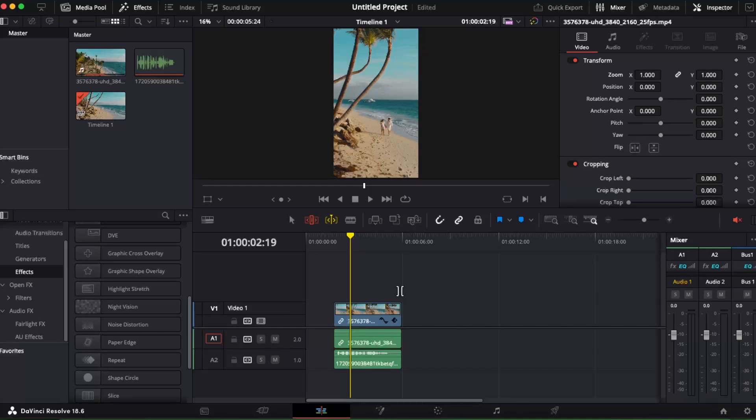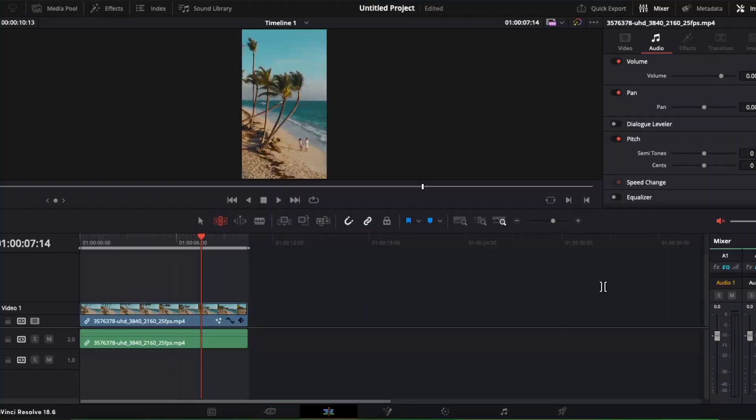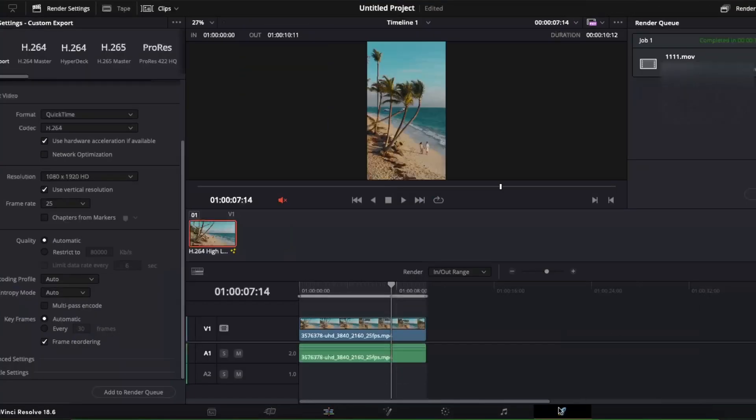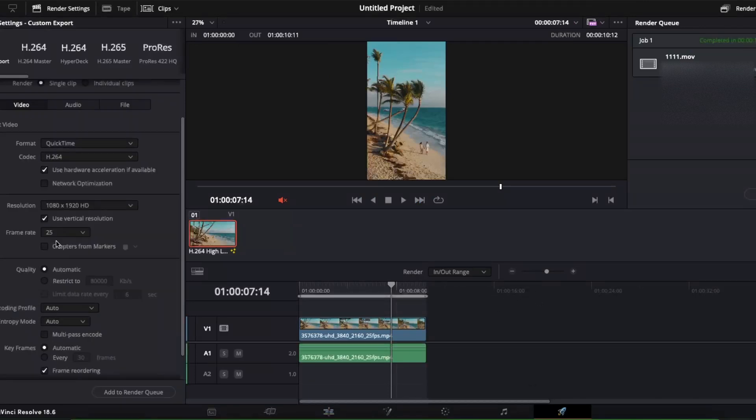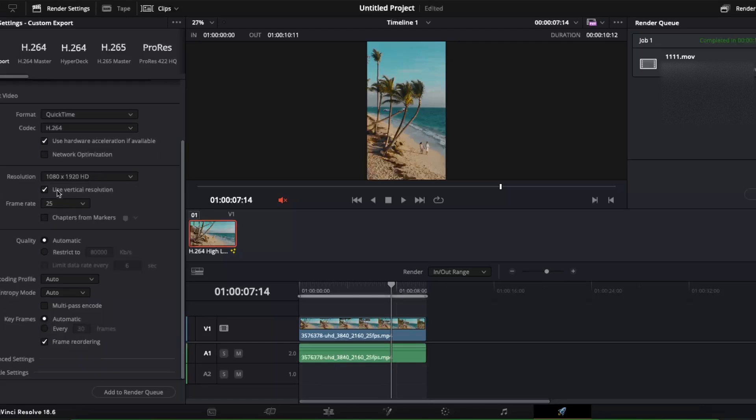Now to export your YouTube Short, you will go ahead and click Deliver. From here you're gonna choose a location where you want to render it and you're gonna choose the format and resolution. Then you click Add to Render Queue and then Render.